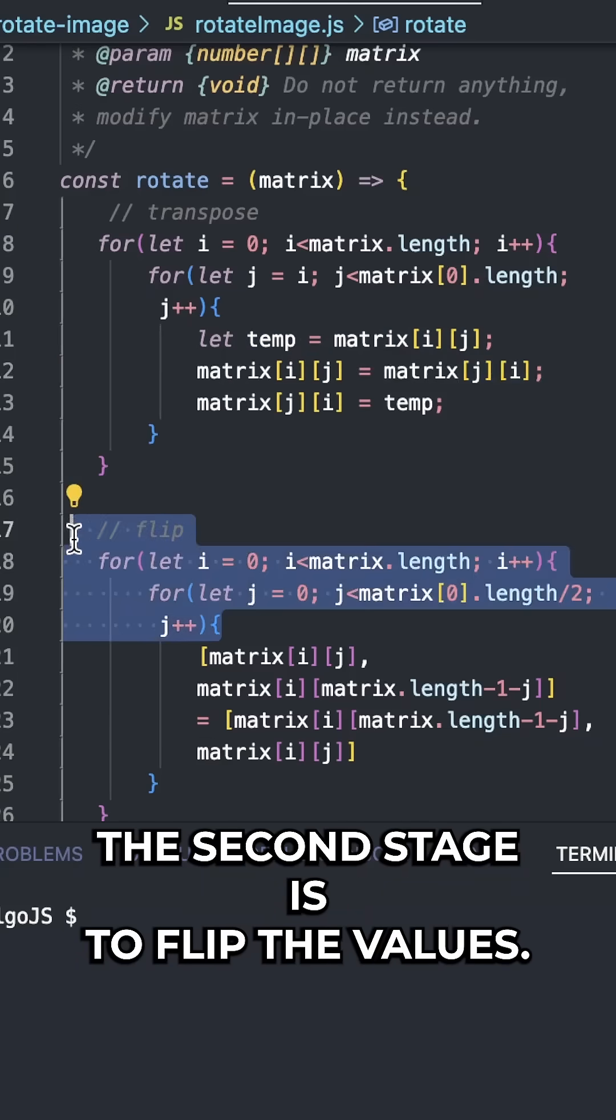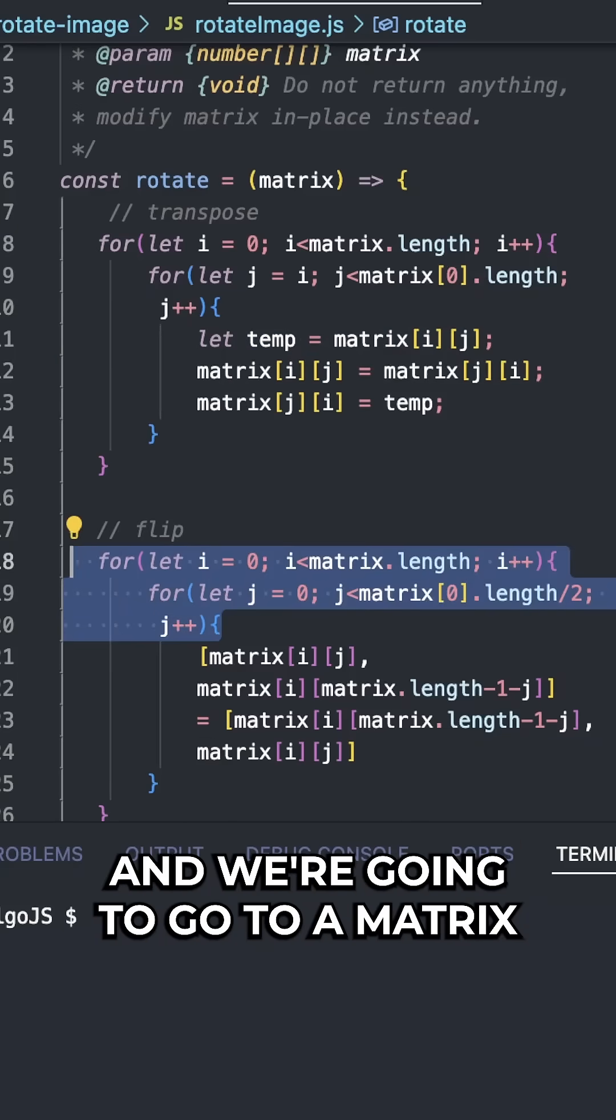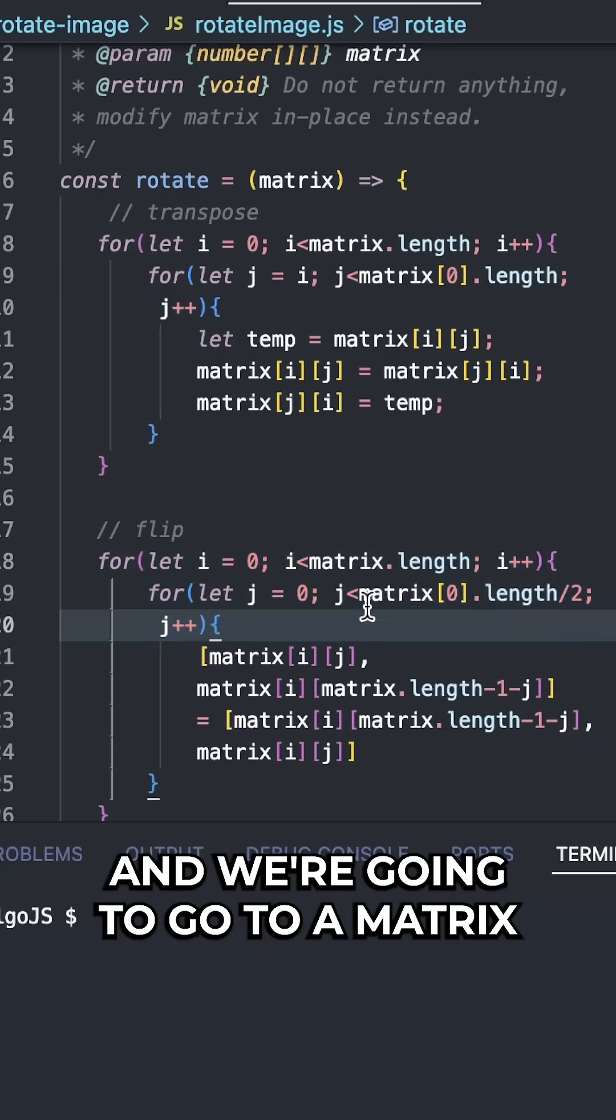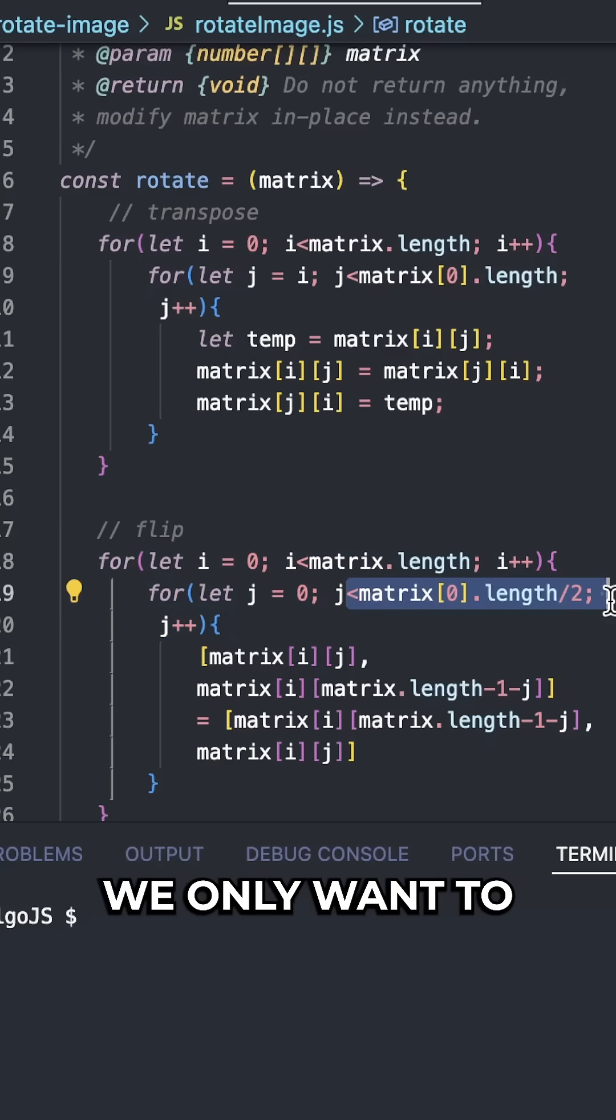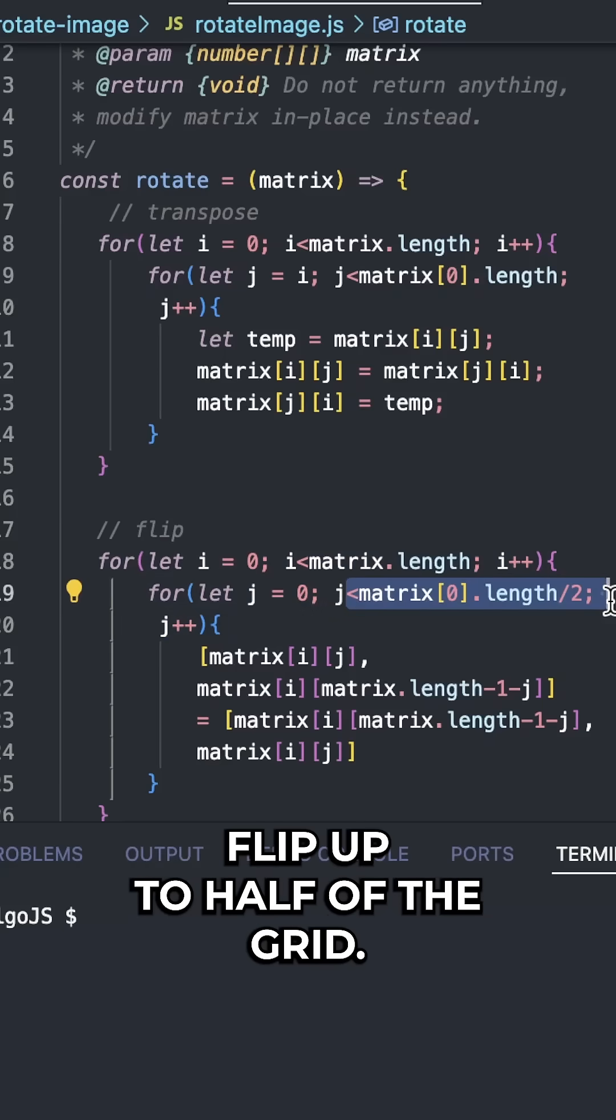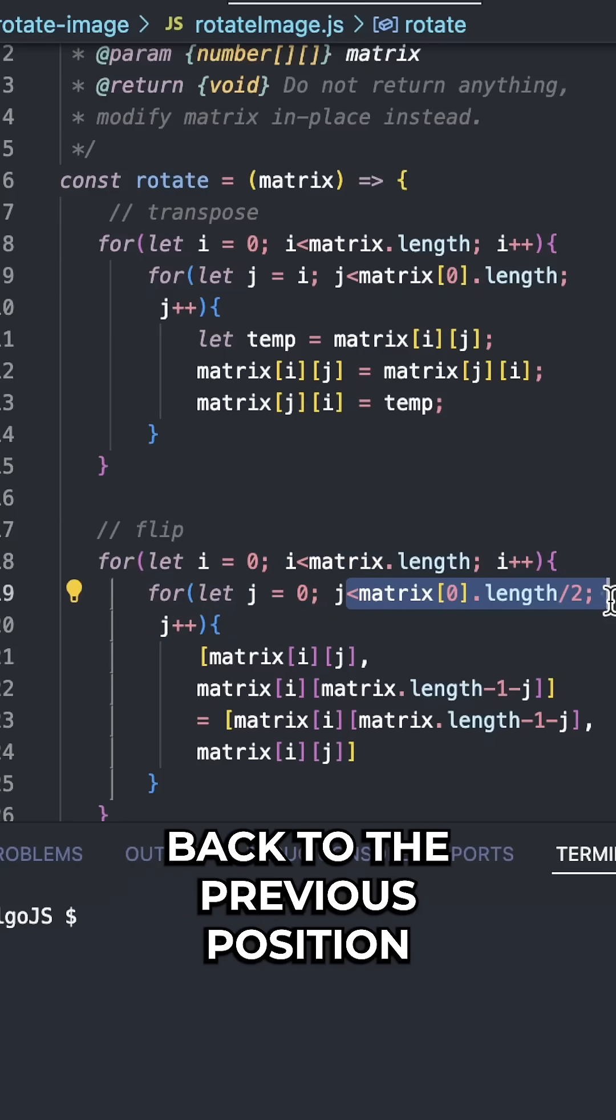And the second stage is to flip the values. Again we're going to loop through it and we're going to go to matrix[0].length/2. We only want to flip up to half of the grid otherwise we'll just be reverting back to the previous position from the transpose step.